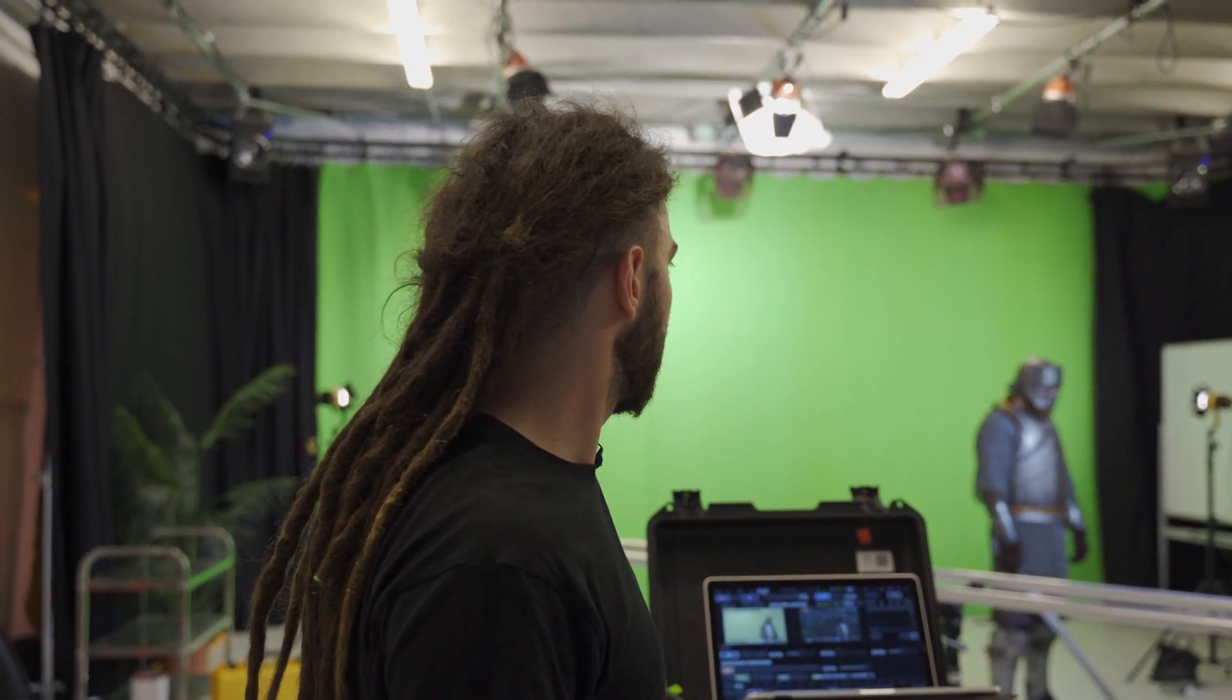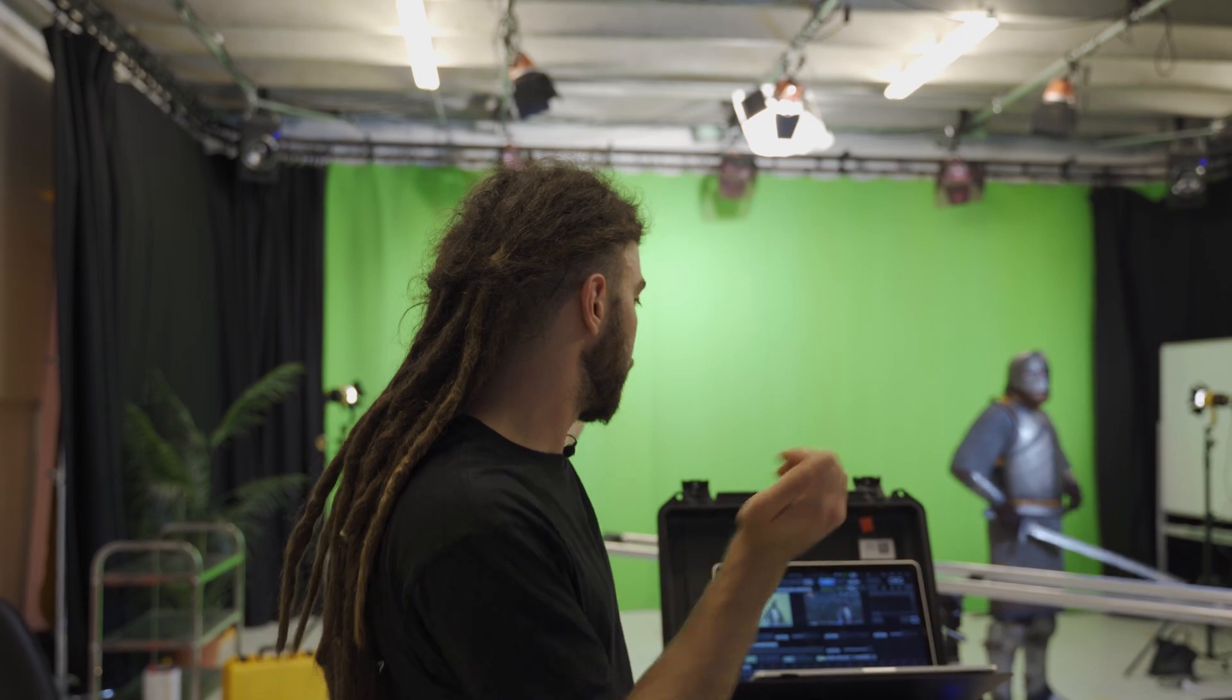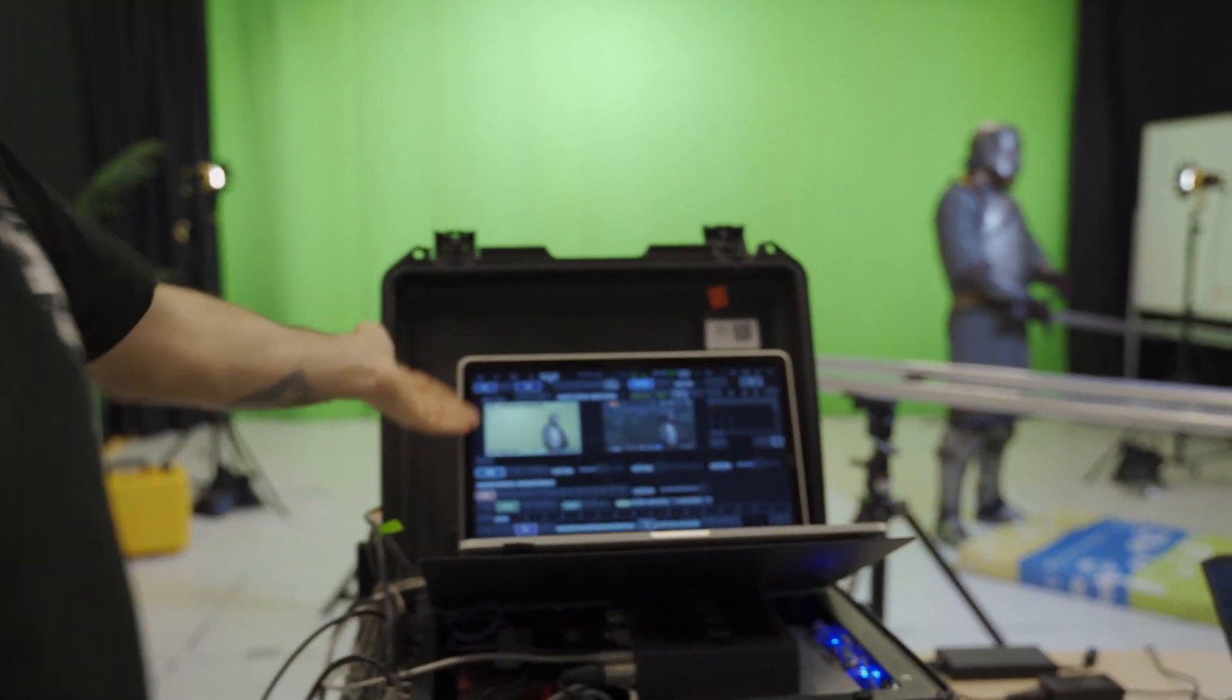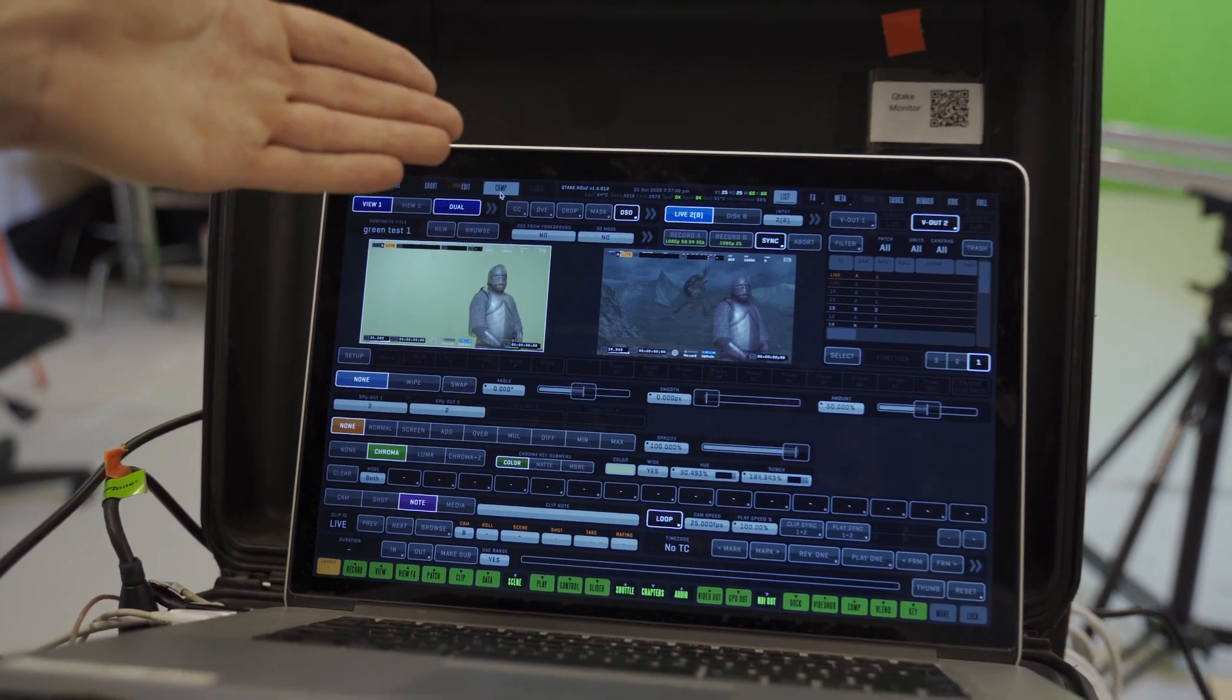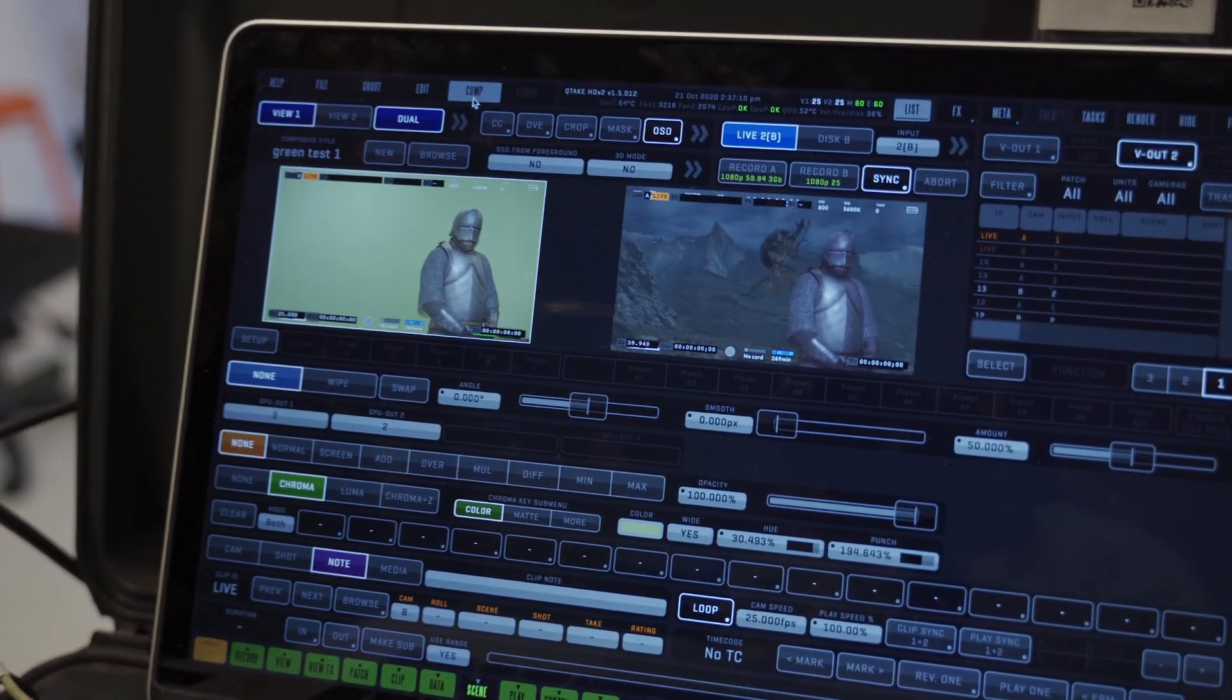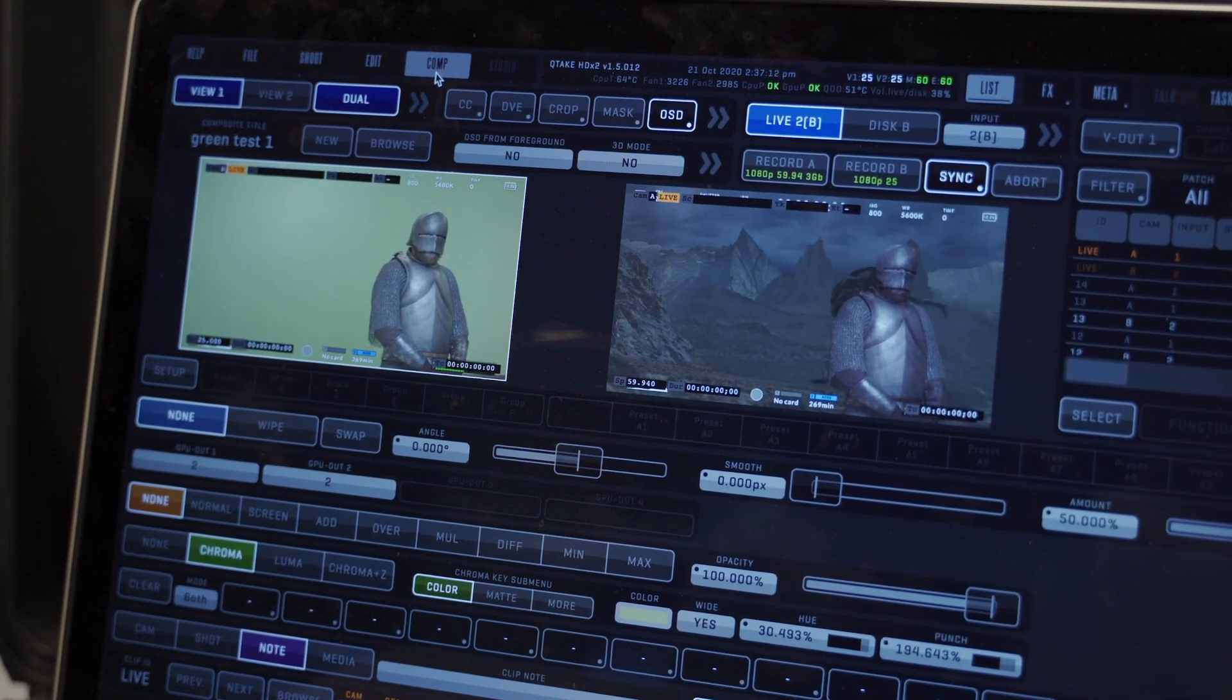As you can see, the green screen is keyed live in a program called Qtake. We have here the feed from the green screen, and here this is the composite feed after we key the green screen out.